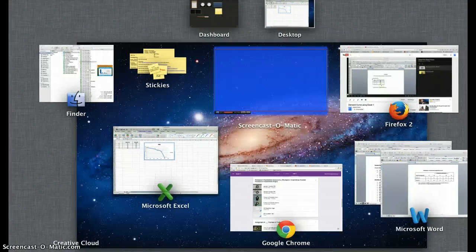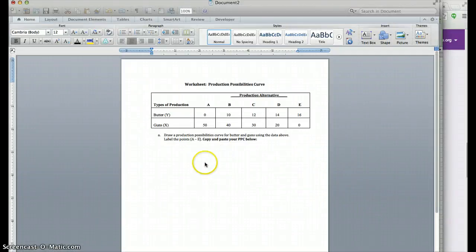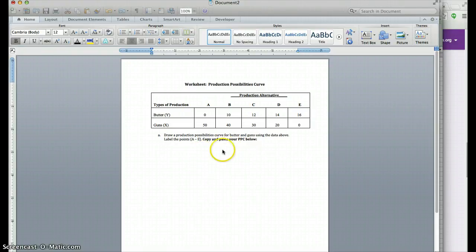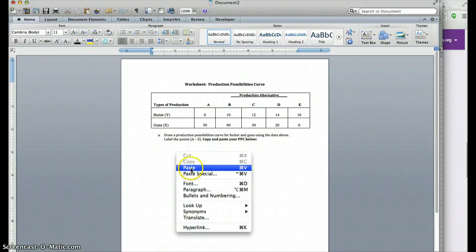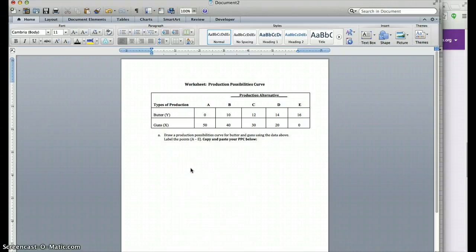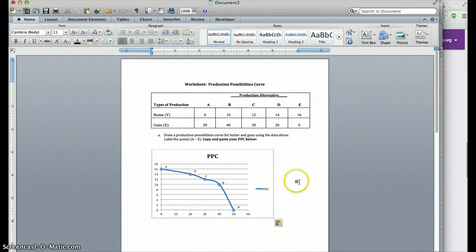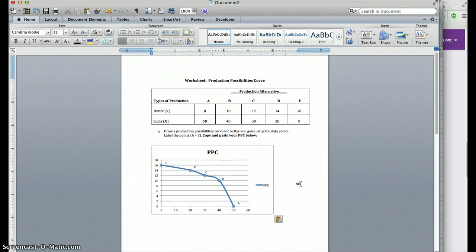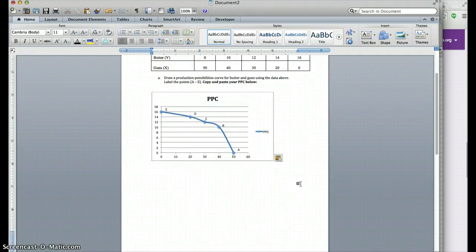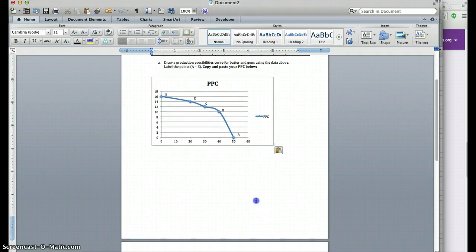Once you've finished the graph and labeled it properly, click on the graph, right-click, copy, then go to your Word document, right-click, and paste. Now I have the production possibilities curve in the worksheet.